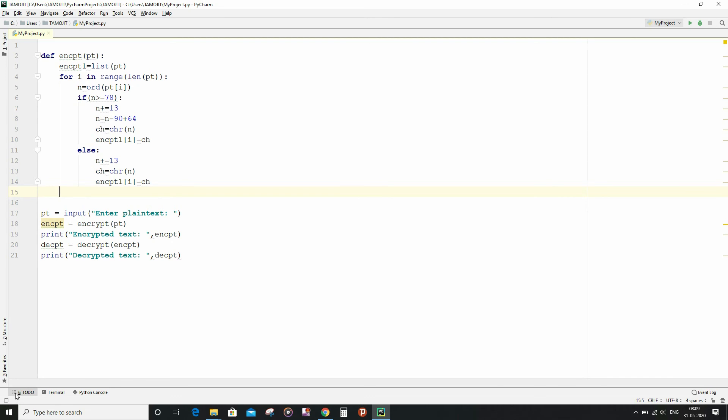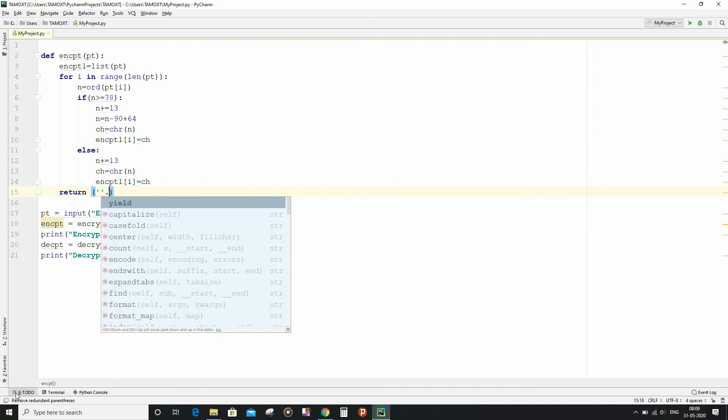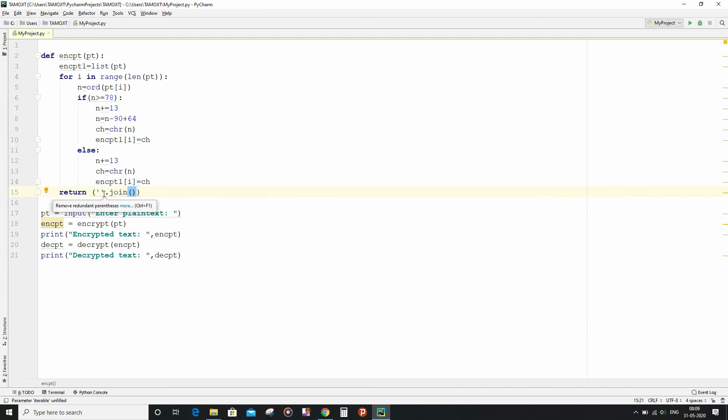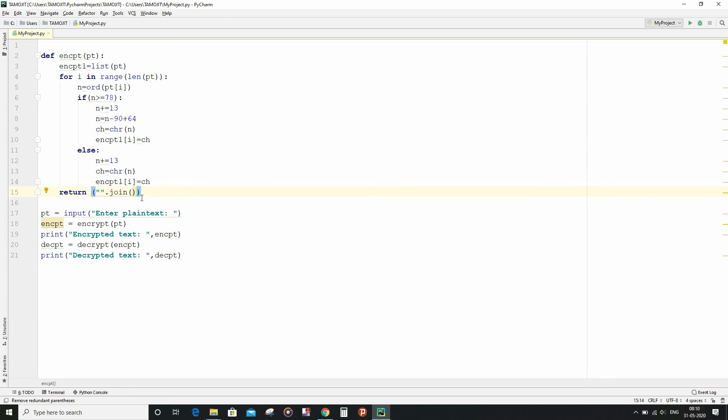And after all that I am going to convert the list into the string and return it when the function is invoked. So for that I will write return, then I will write inside the brackets one empty string. You can write anything because single quotes and double quotes convey the same meaning as far as the context of string is concerned in Python. And inside join I will write encrypt1, that is the list of the characters.